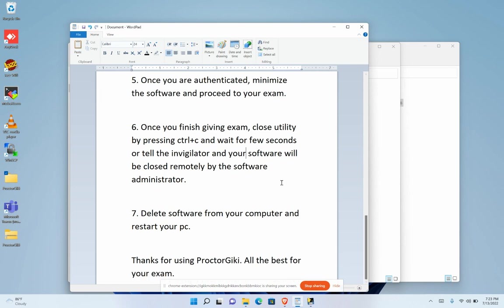Once all the steps are completed, you are now going to delete the software from your computer and restart your PC.